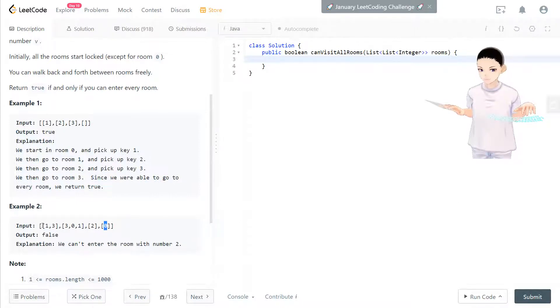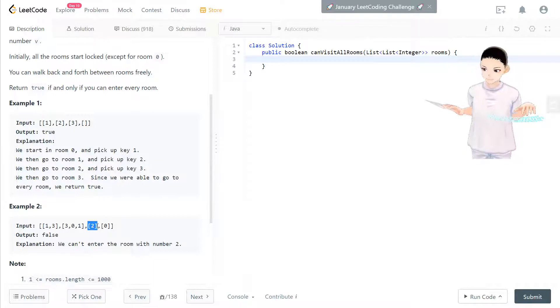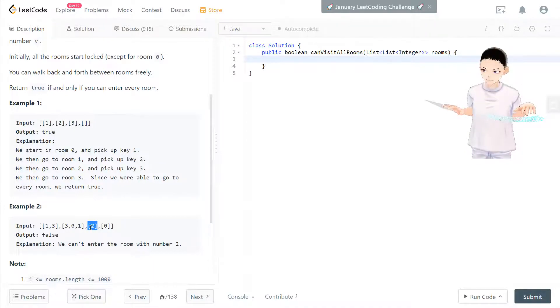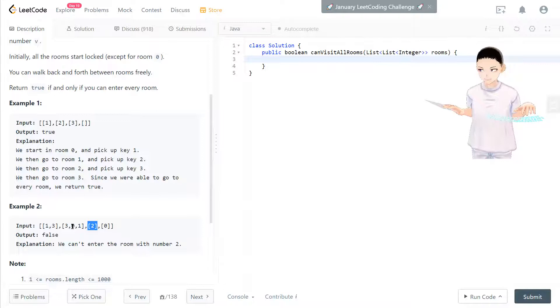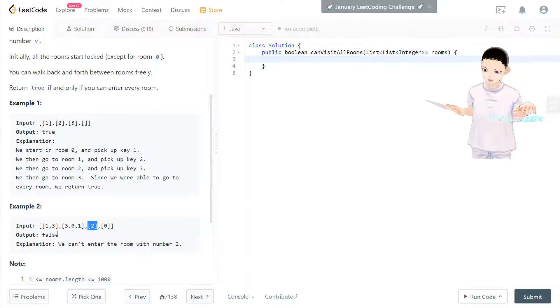And that's it. That's all the key we have, but we haven't visited this one. We can't visit because we cannot get any keys from this room. So we return false.